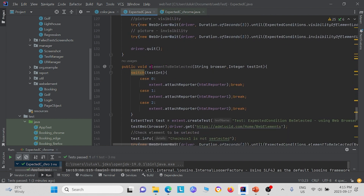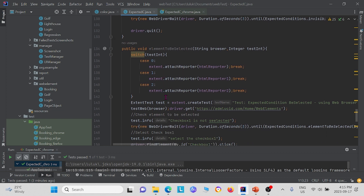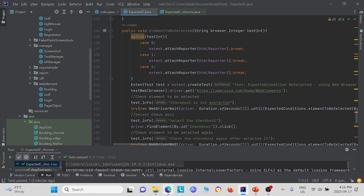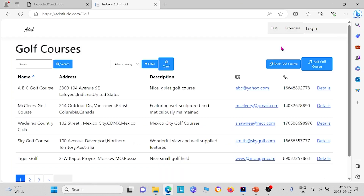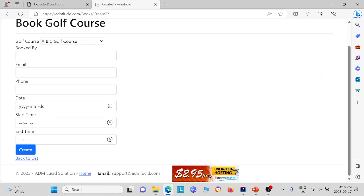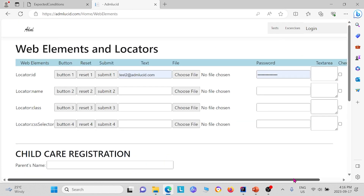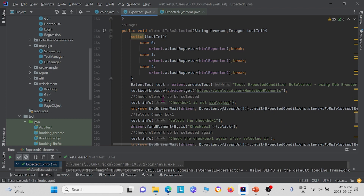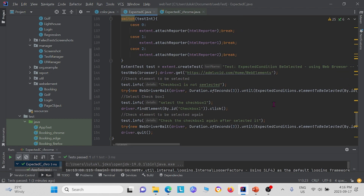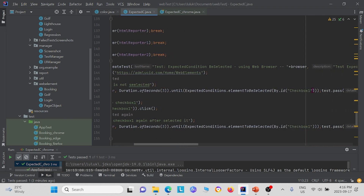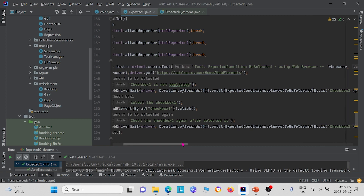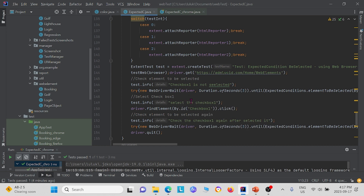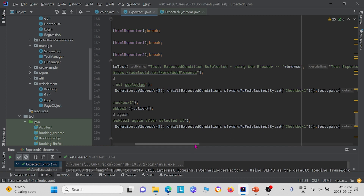Next we have the method element_to_be_selected. For this one, we have a checkbox on our website. It will test whether this checkbox is checked or not. The first statement uses element_to_be_selected and checks if the checkbox is selected — since we haven't selected it, it should return false. In the second statement, we click the checkbox so now it's selected, and we test again if it's selected — this time it should return true.